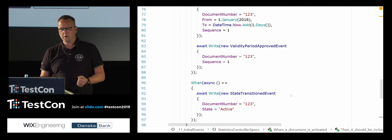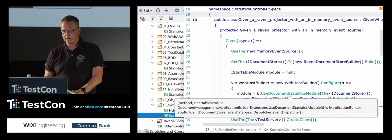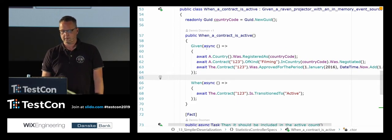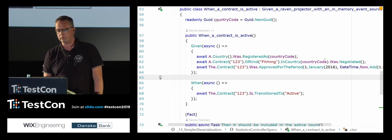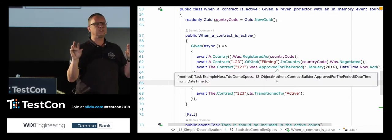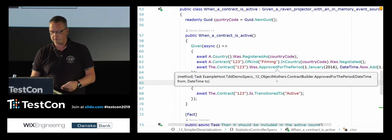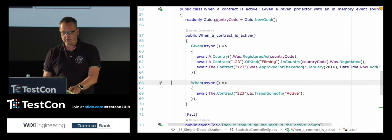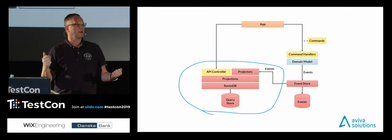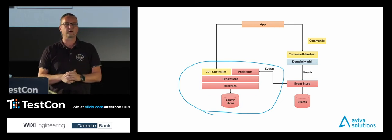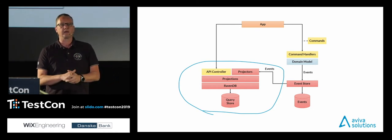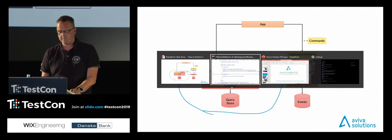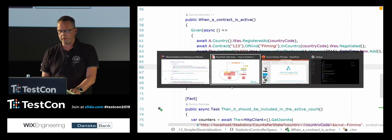I introduced a little domain-specific language — a fluent API. The given: 'a country was registered, a contract of kind Filming in Country was negotiated, the contract was approved.' The when becomes much cleaner. Building this fluent API would be complete overkill in a small project, but just assume that in this domain there will be thousands of these tests — so it's worthwhile showing you the important things. It's still quite a big test, but if you look at the picture I'm testing the whole box from left all the way through.